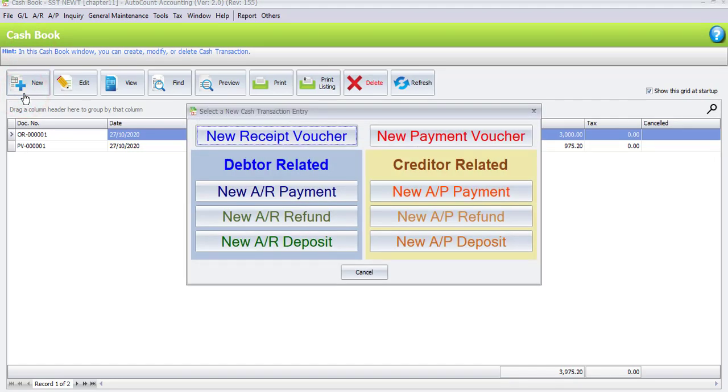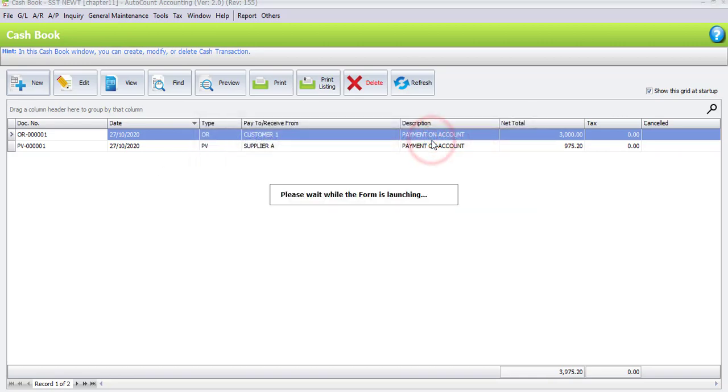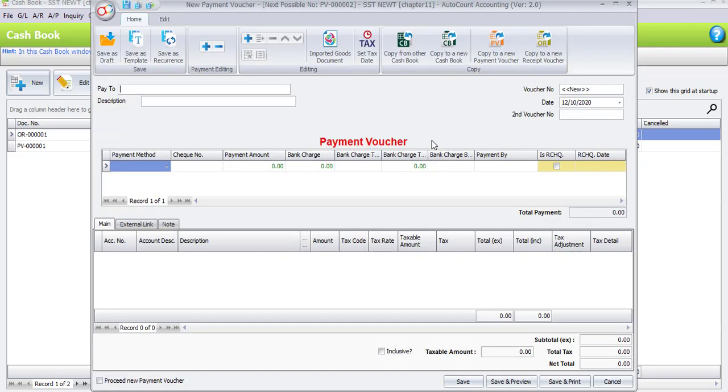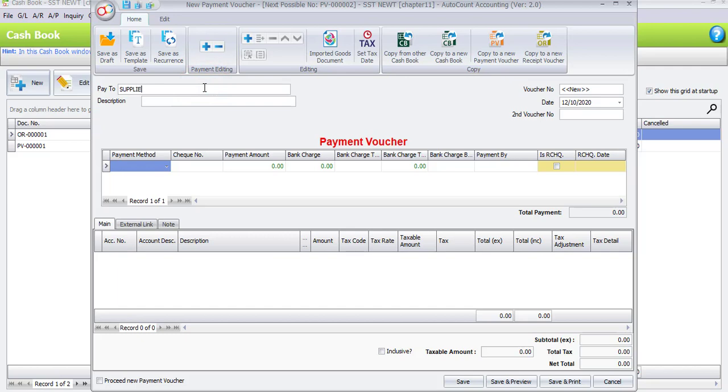So at here, we will choose New Payment Voucher. Let's create our first transaction. The first transaction we will pay to Supplier XYZ. Description will be Cash Purchase. The date is 6th of current month.